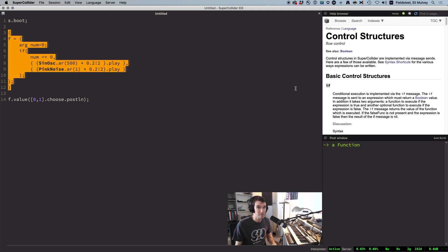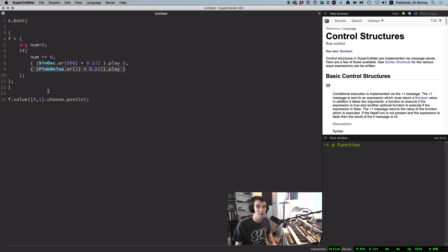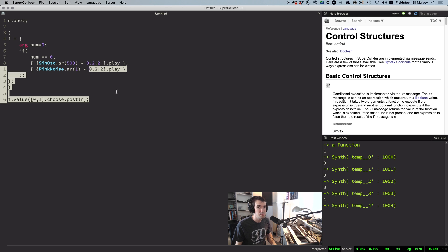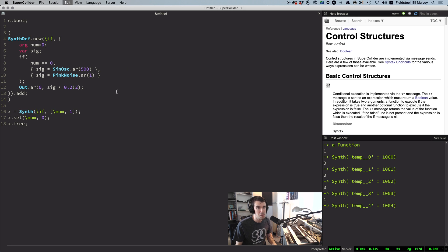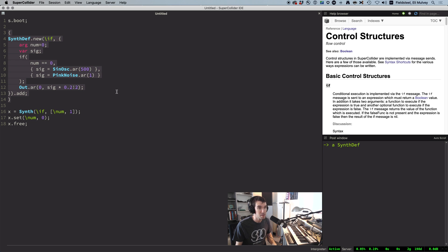Here's an example that works correctly. We have a function with an argument. If it's zero, play a tone; otherwise, play some noise. And it seems reasonable to rewrite this code as a SynthDef with the conditional logic inside,